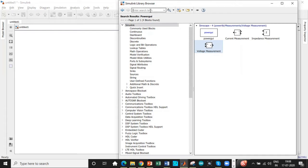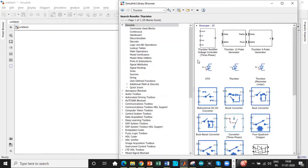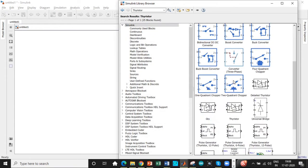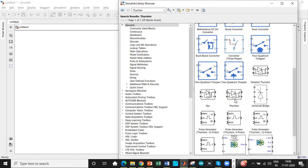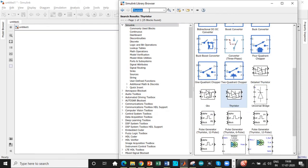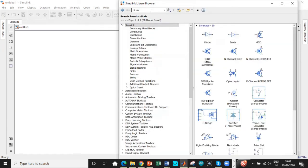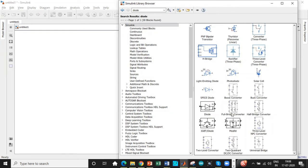We also need a thyristor. Search for thyristor. There is a thyristor bridge available as well, but since we are doing it for semi-controlled, we will use thyristor separately. And once that is done, we need a diode. You will be getting diode at the bottom over here.